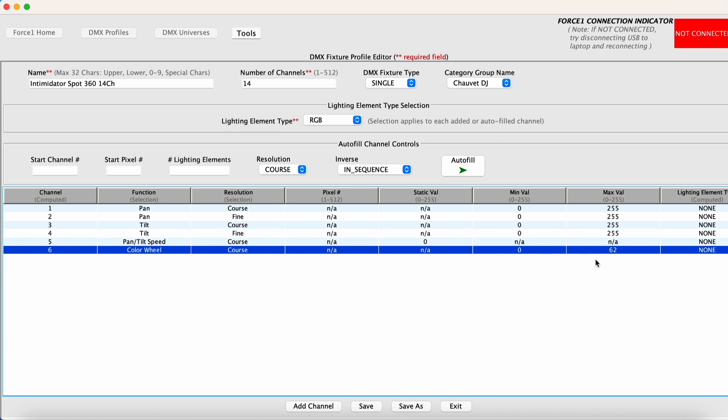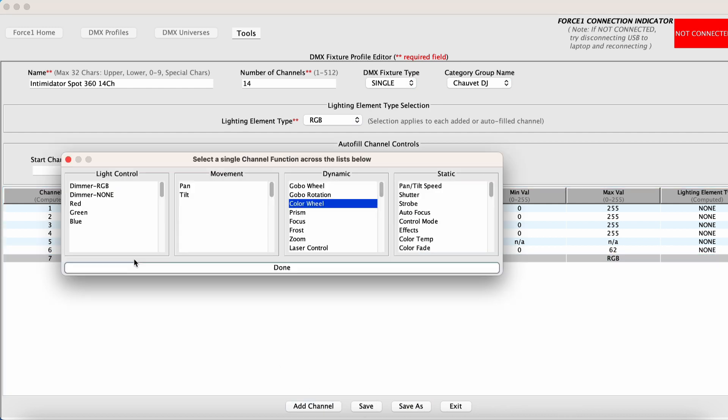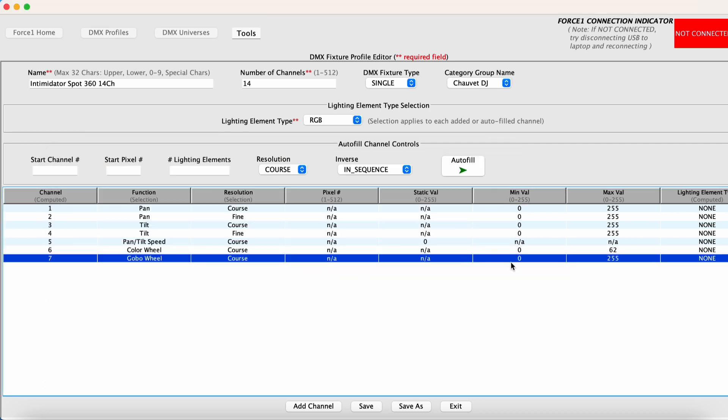So now we move on to channel seven. Channel seven is a gobo wheel channel. So we want to pick a gobo wheel under dynamic and same deal. We want to make sure the range encompasses the full amount of gobos they have available. And I also like to include the gobo shake options as well.